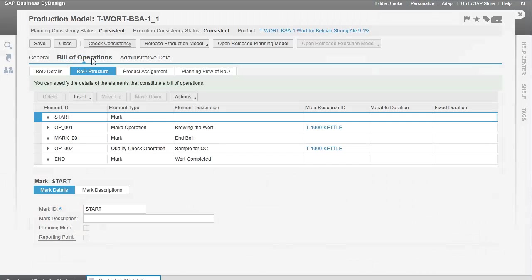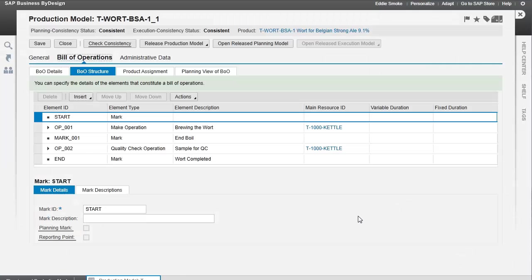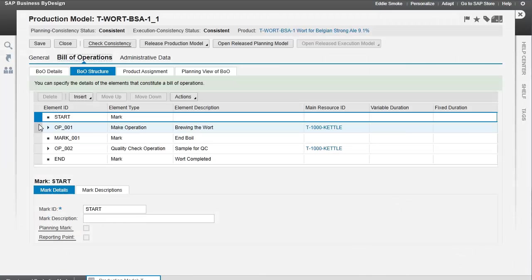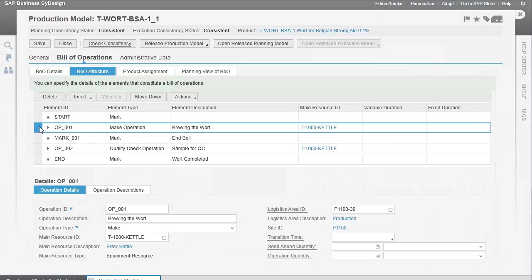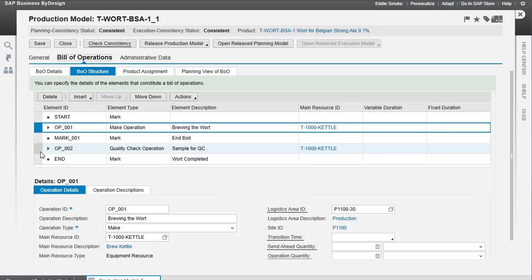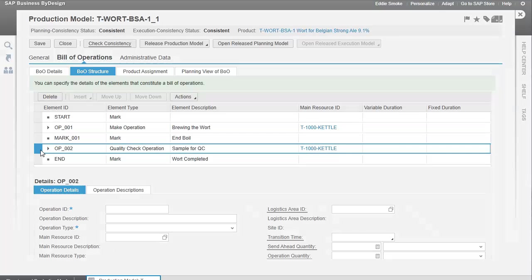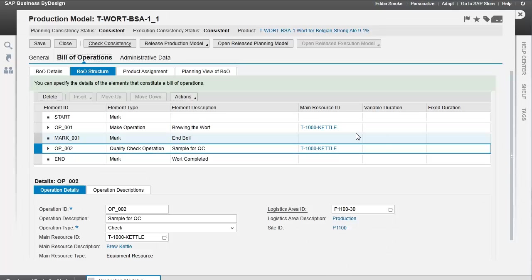We've told it which bill of materials we're using. Now, what we've done is identify our different operations, activities within those operations, and steps within the activities. At a high level, we have the operation of make and the operation of check for quality.